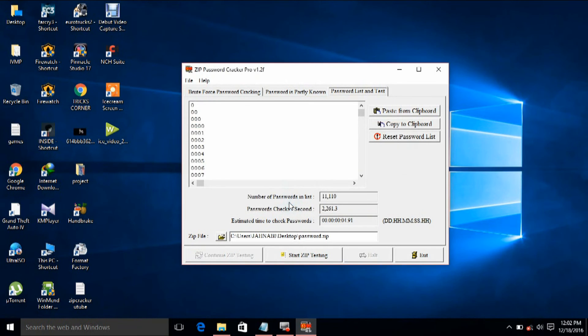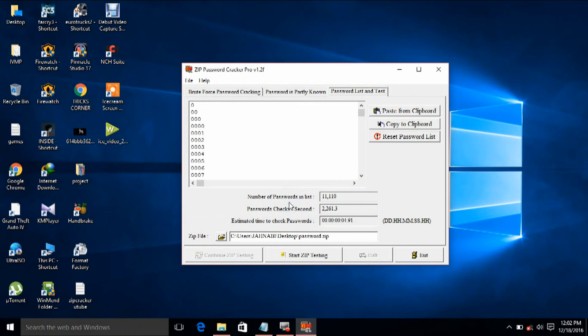Thank you for watching. It's a very good software — you can download it, just Google 'zip password cracker pro'. Thank you.